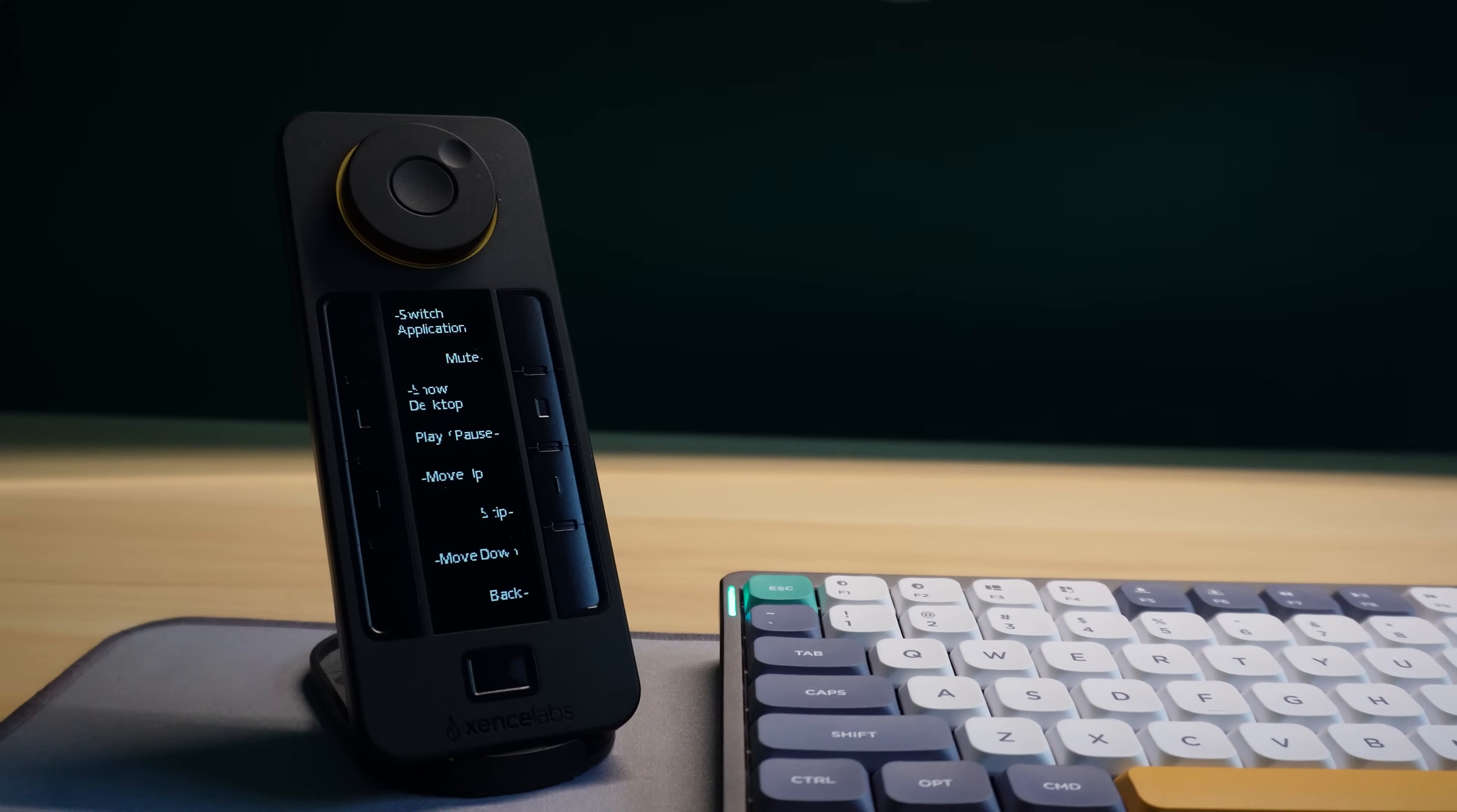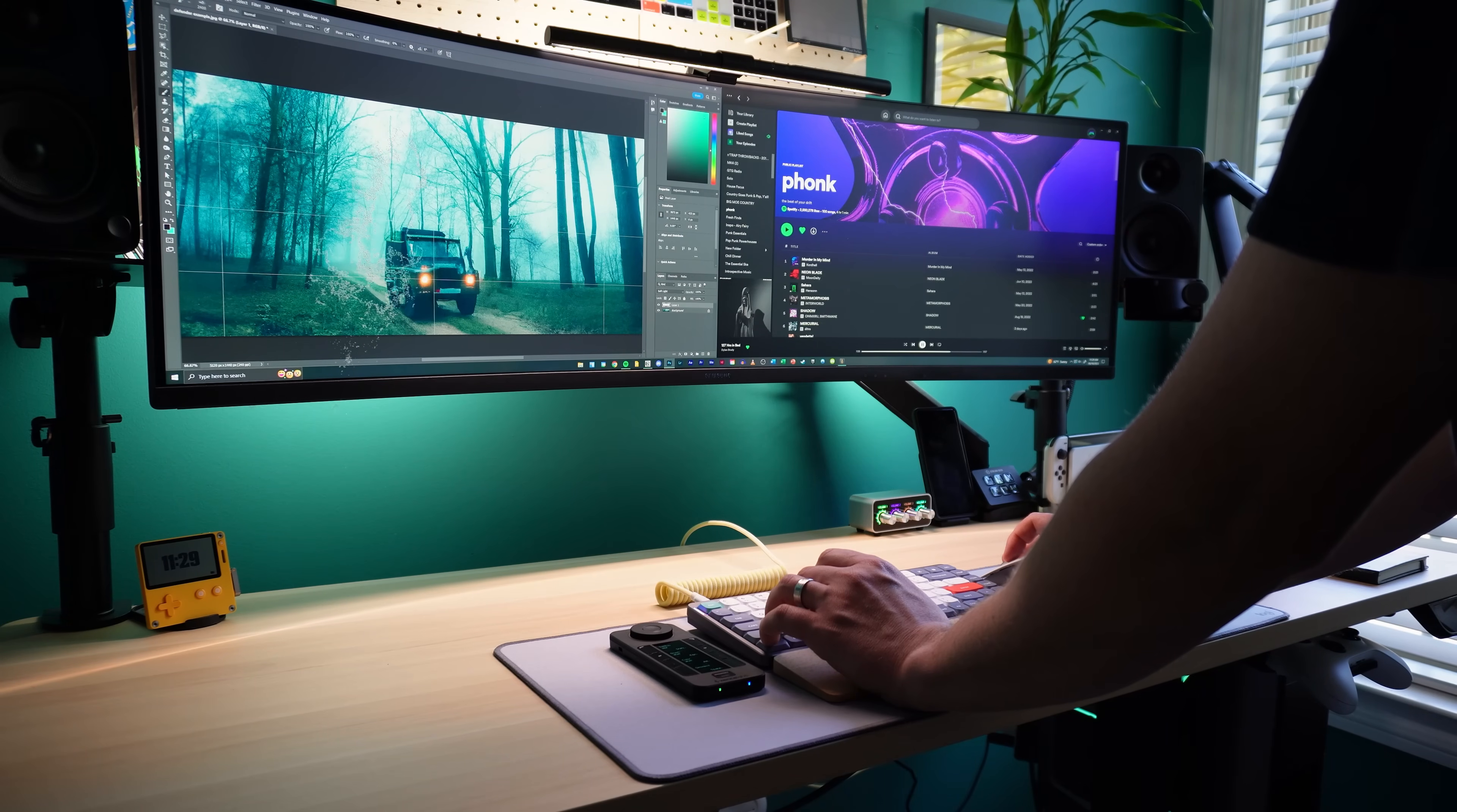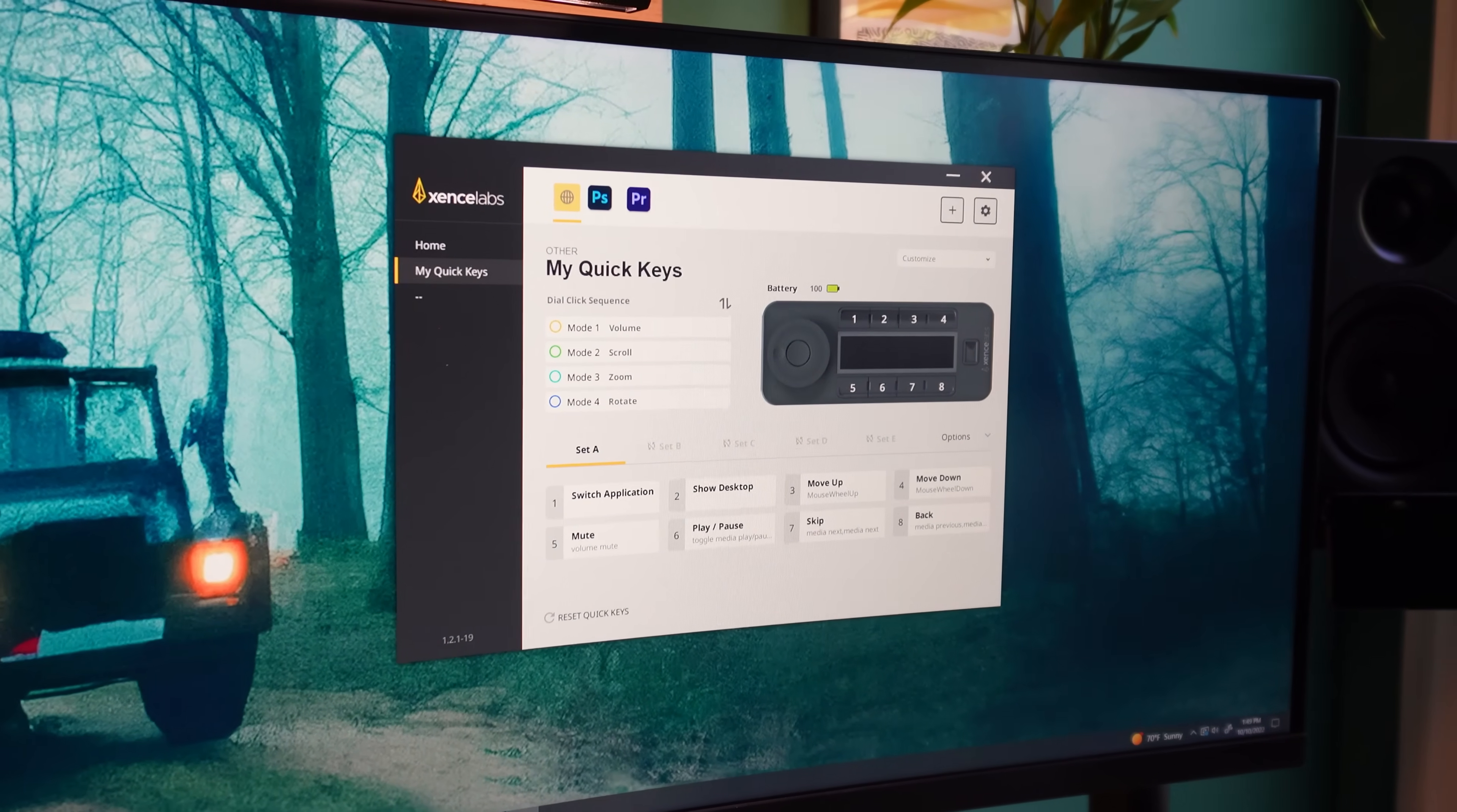At its current price of $100, the QuickKeys is not cheap. It's priced as a premium product, but I also believe it delivers premium features. The onboard screen and the color-changing dial give users visual feedback. You always know what each button does. There's no memorizing required, and the software is so easy to use that setup is a breeze.